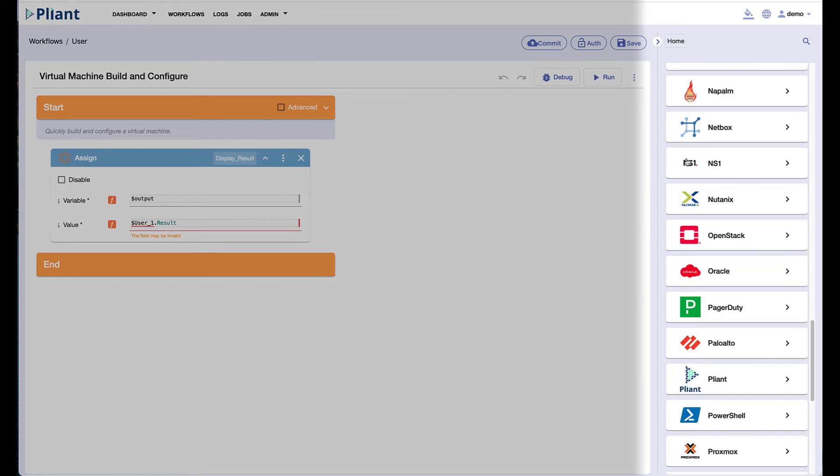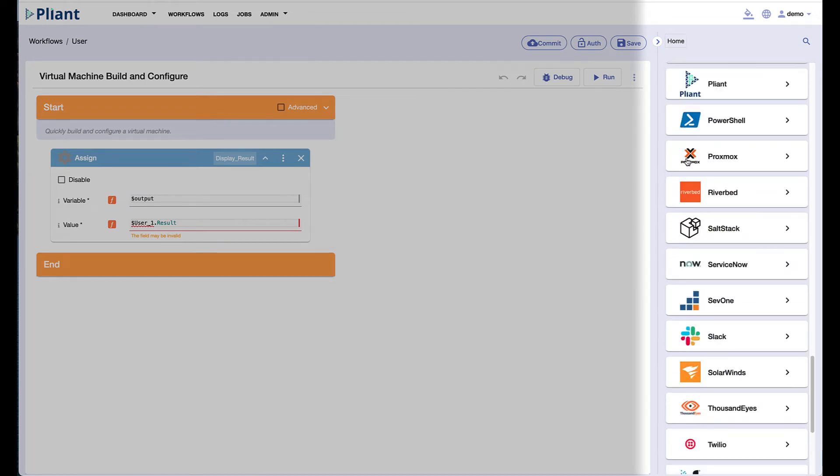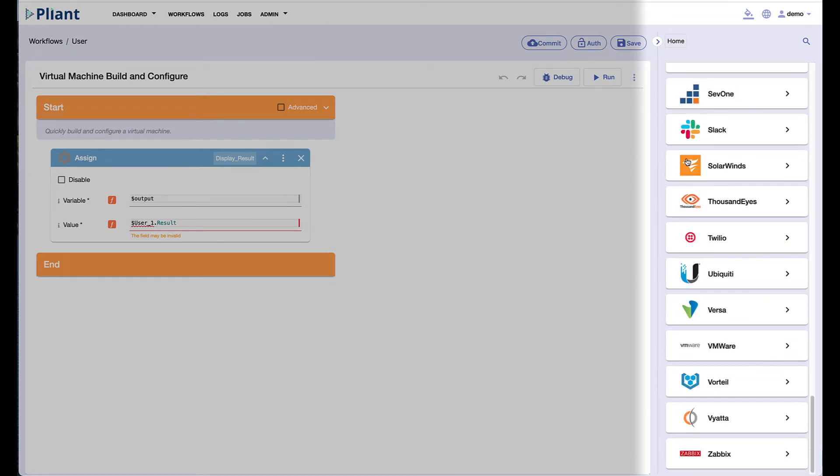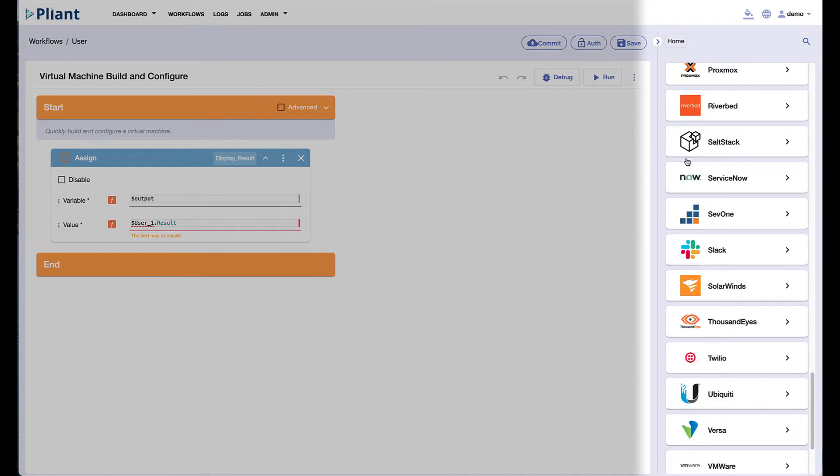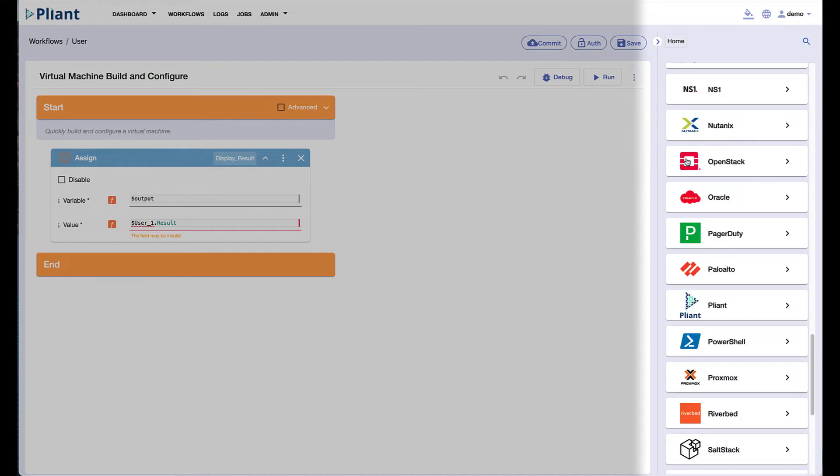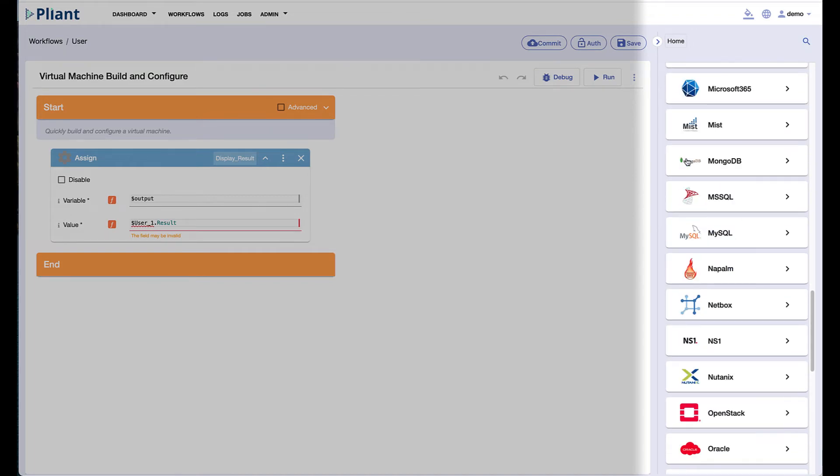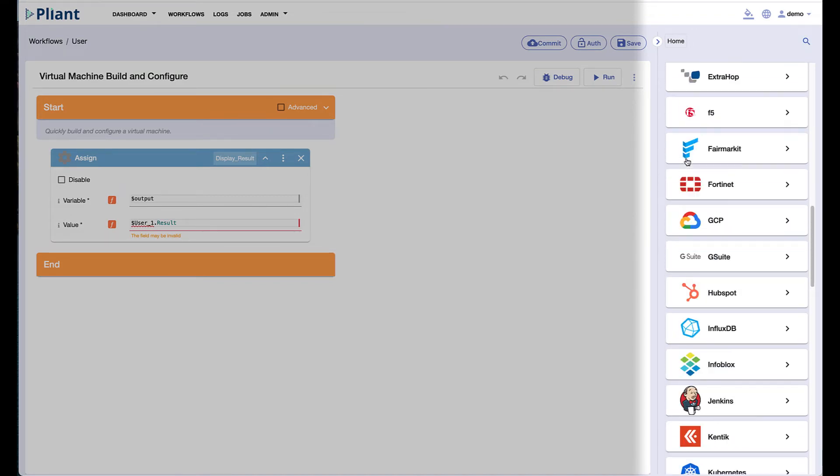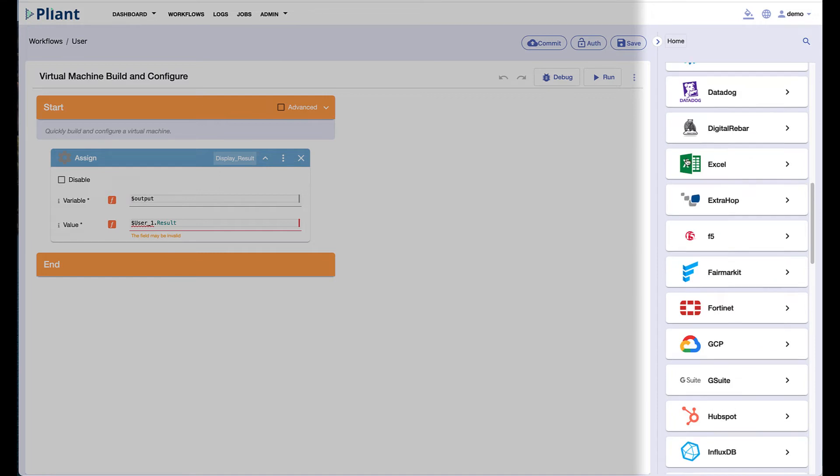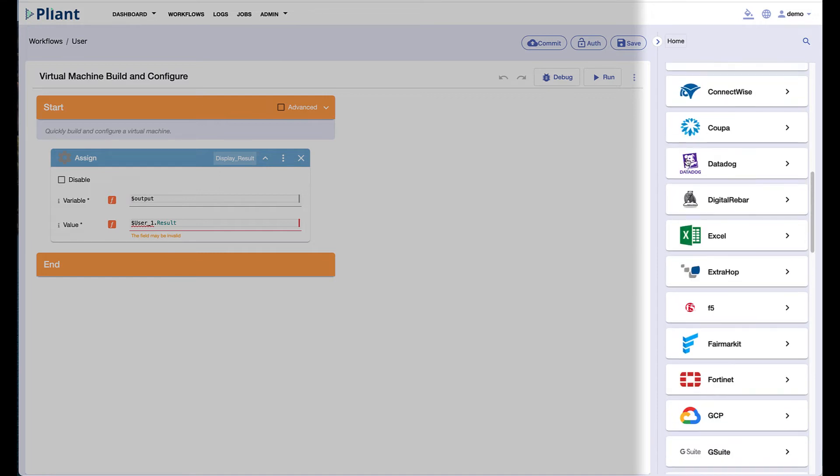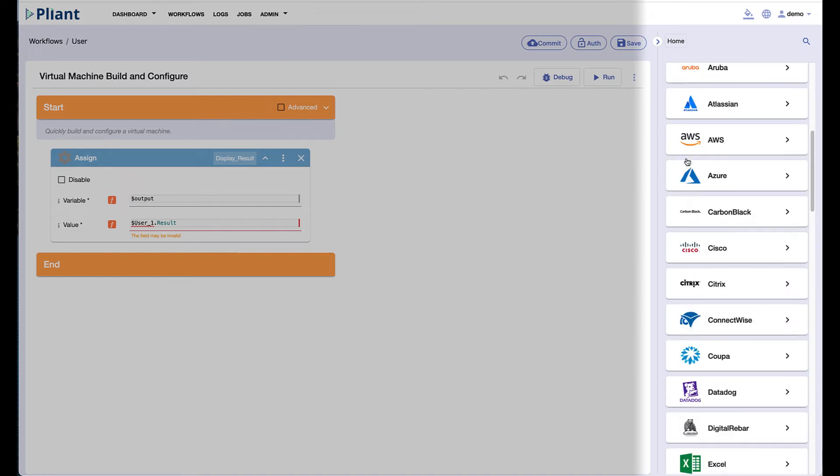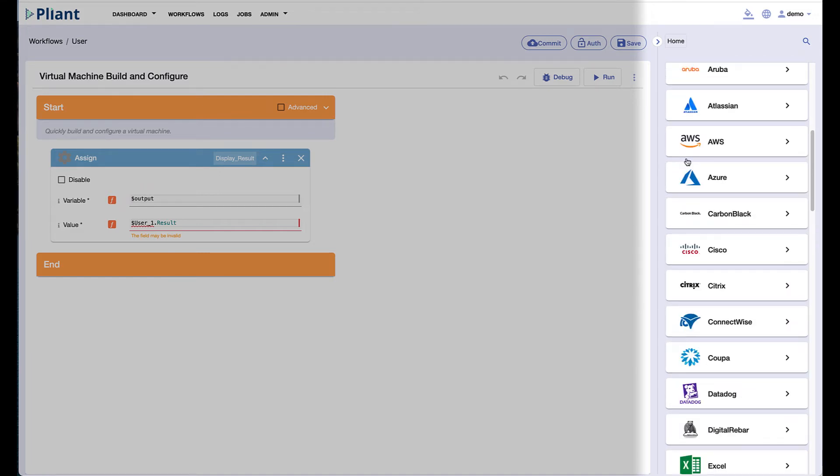The Plyant team typically introduces two or three new vendors every two weeks, and we offer a 15 business day SLA to our customers free of charge to integrate any publicly available vendor's API, so you always have the blocks you need to develop your automation.